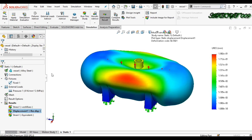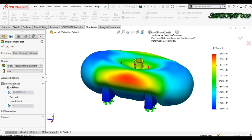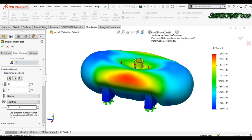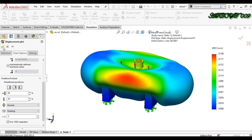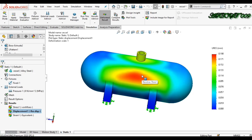Now let's check the Displacement result. Right-click, go to Settings, and select True Scale. Set the number format to floating. Here you can see that the maximum displacement is 0.190 mm.